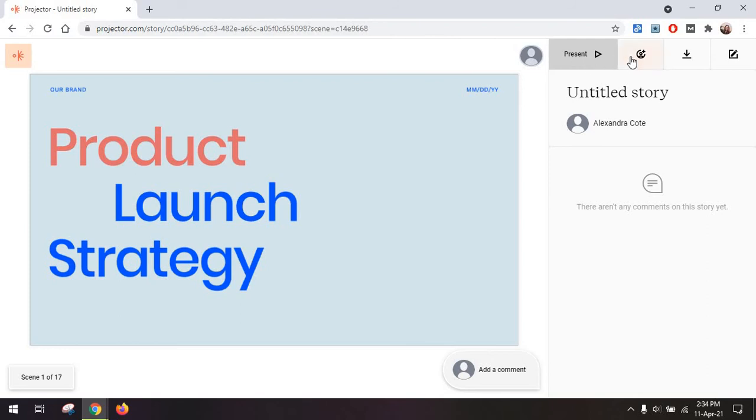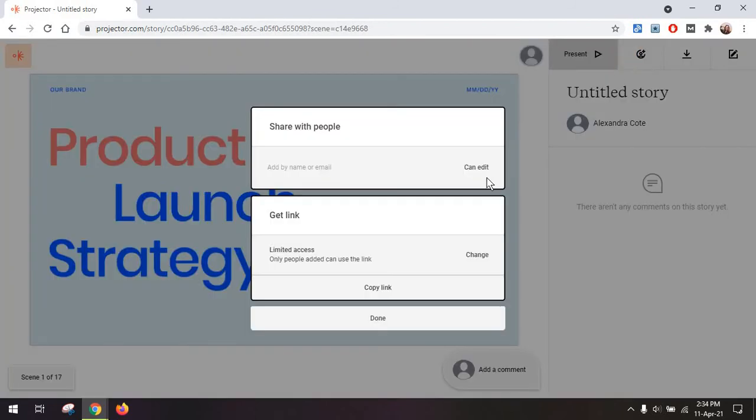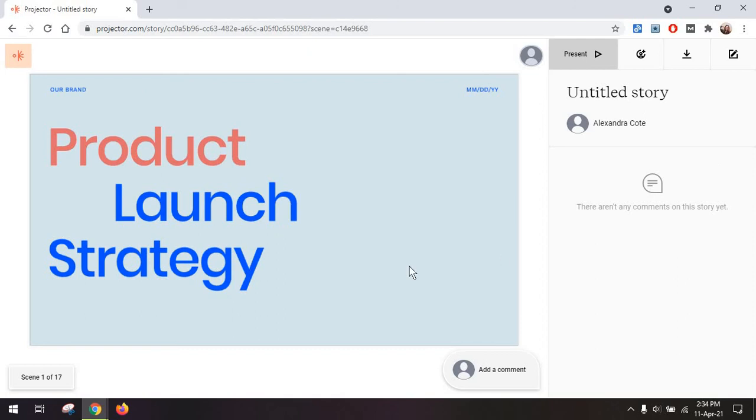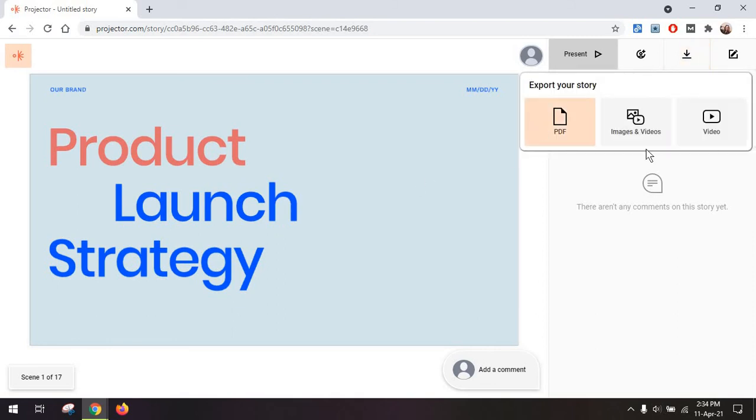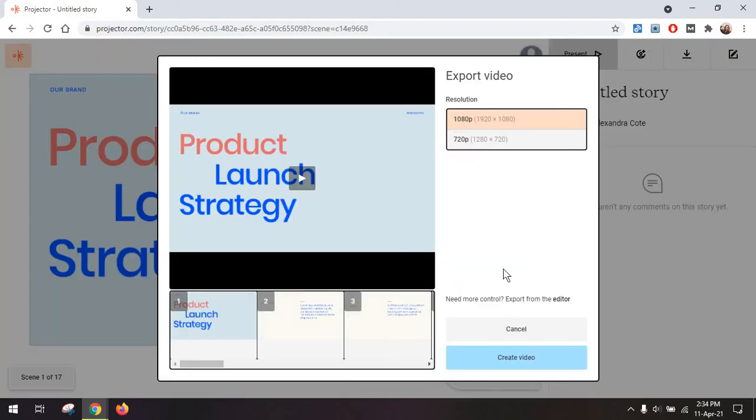So let's just say you want to share this with a collaborator. You go to share, add in their email or get the link, share it with them, and they will see this exact thing and even have the option to add some comments on it. You can also just export this either as a PDF, a mix of images and videos, or as a video. So I'm just going to briefly take this down so I can show you kind of what it looks like.